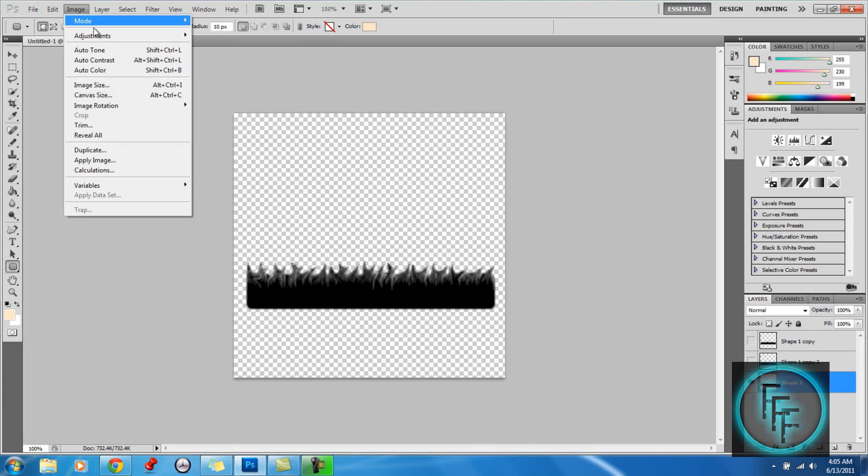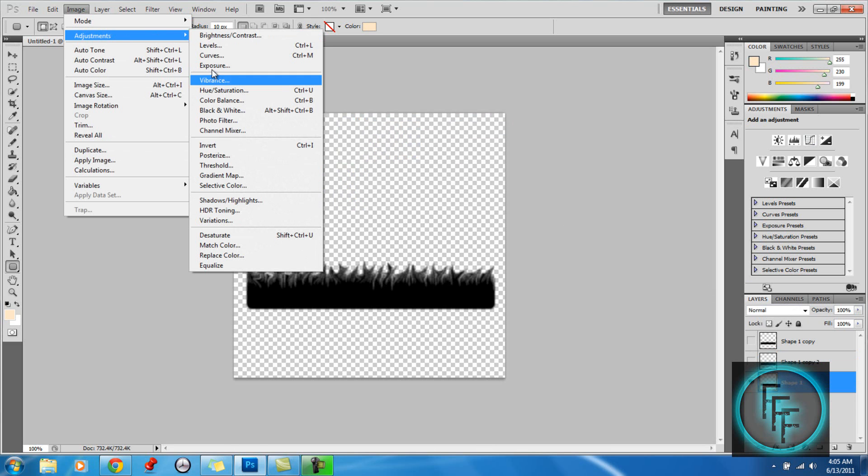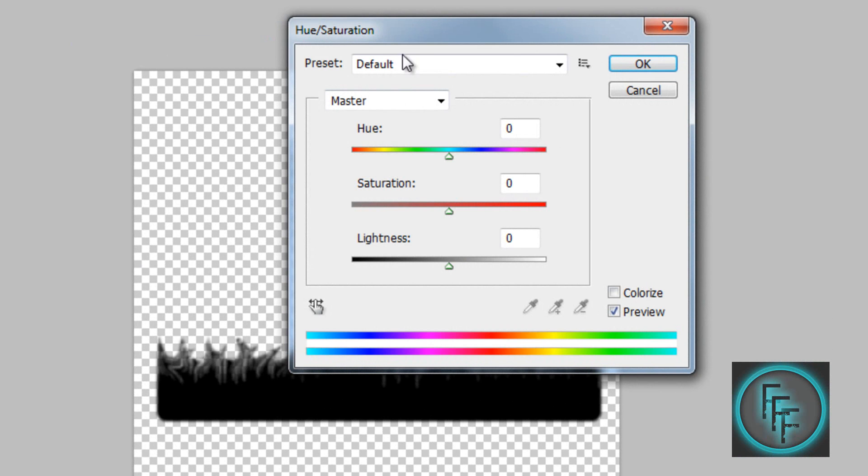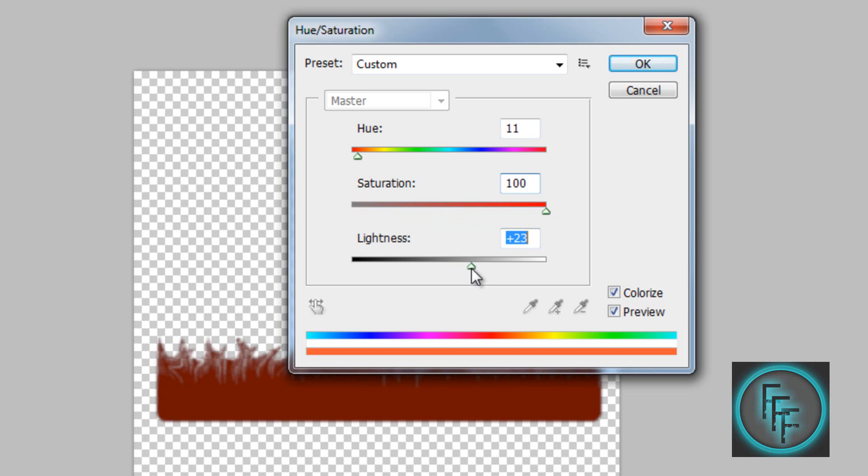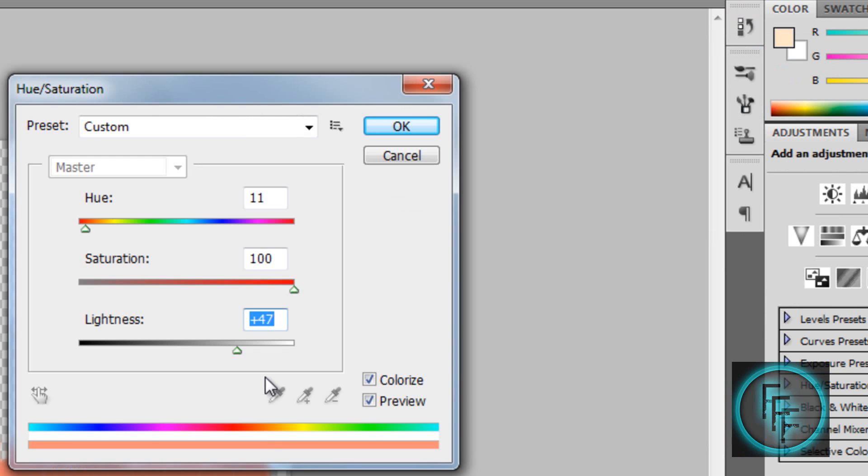So here you want to go to Image, Adjustment, and Hue/Saturation. So here you want to check the Colorize box, and you want to go to 11. You want to make the Saturation at 100, and here you want to make it around 34, or 47. To make it have a bright orange color. So when you have these settings, what you want to do is click OK.